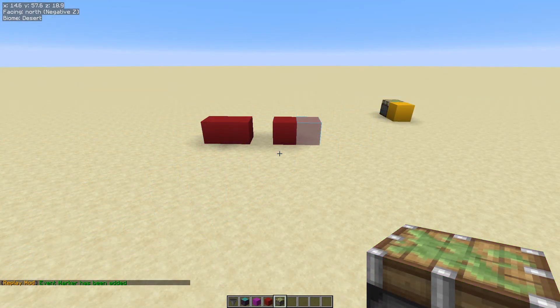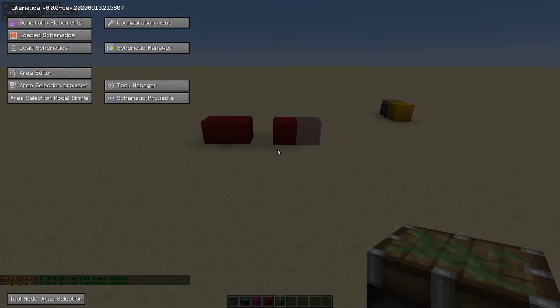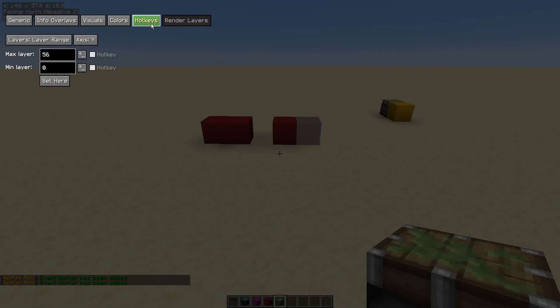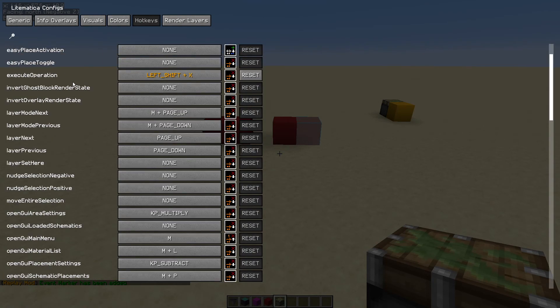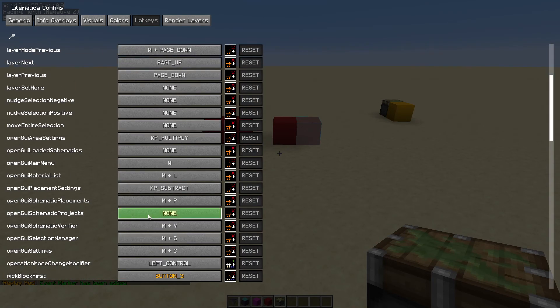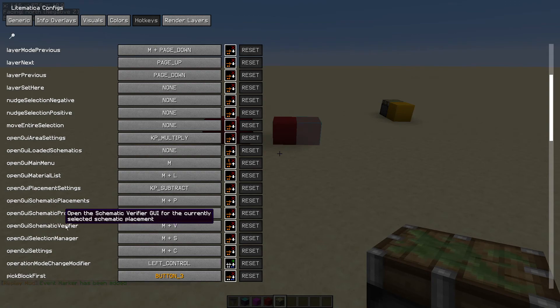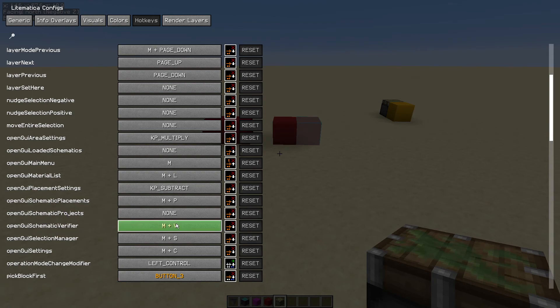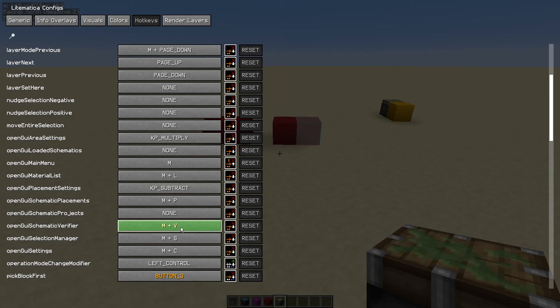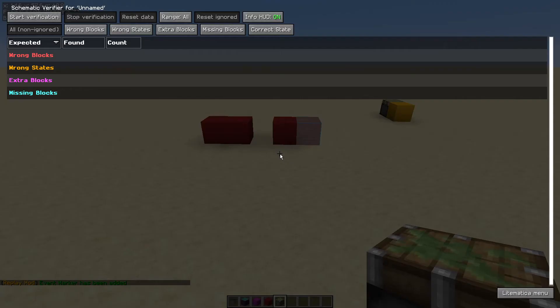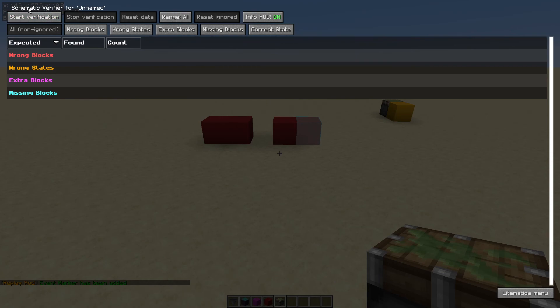Tip number three then is a way to find out if you've got any blocks placed incorrectly. If you hit the M key for Mike and go into the configuration menu then into hotkeys and scroll down, once you get down to open GUI schematic verifier, set yourself up a hotkey. I have used M plus V, Mike plus Victor. Configure yourself a hotkey and then hit escape to come back out that menu and then press that hotkey, M plus V for me, and you get this verification menu.